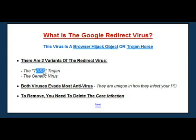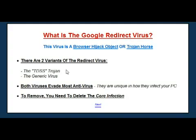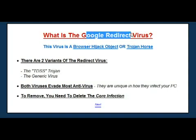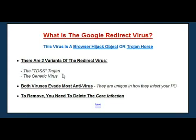The two variants are the TDSS Trojan horse and the generic redirect virus itself. Both of these actually work in a very similar way, which is to basically change some settings or create a file on your PC that will change the way Windows handles redirects online. Most people see the virus when they search Google, but it actually affects all redirections that your internet connection will handle. When you browse the internet, Windows continually has to redirect various pages online to different pages because websites close down or change URLs.